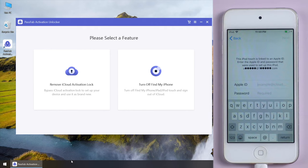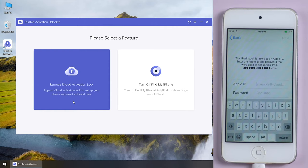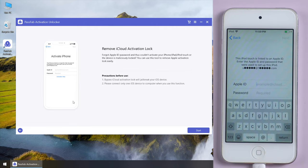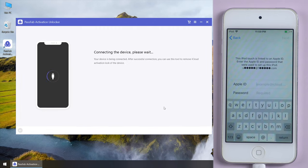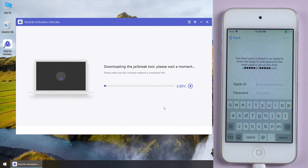Click remove iCloud activation lock. Click start and agree to the terms. Once your device is detected, the software will download a jailbreak tool for you.